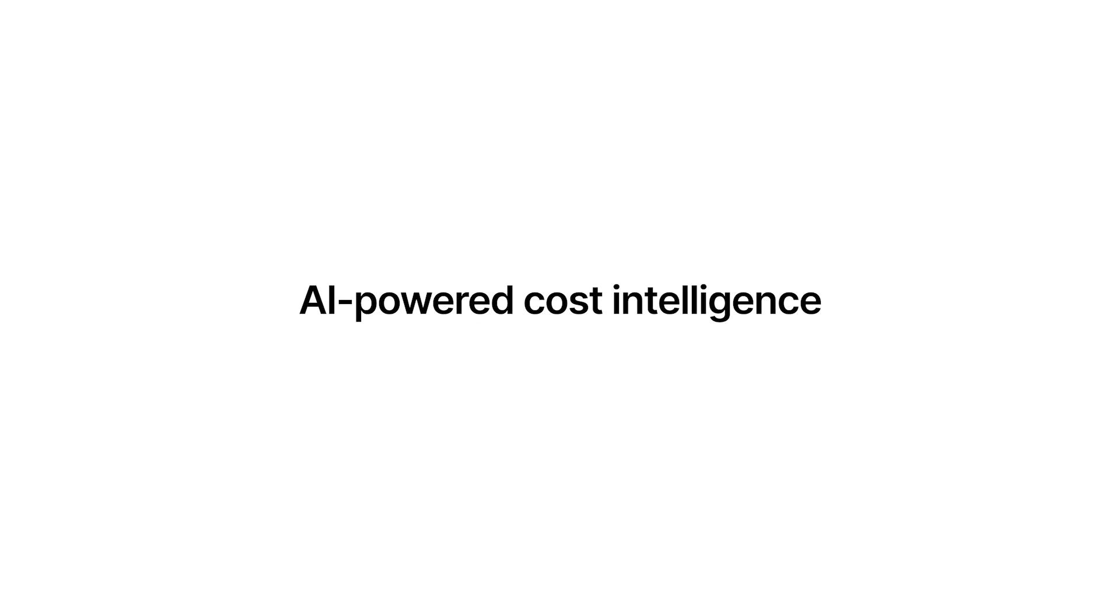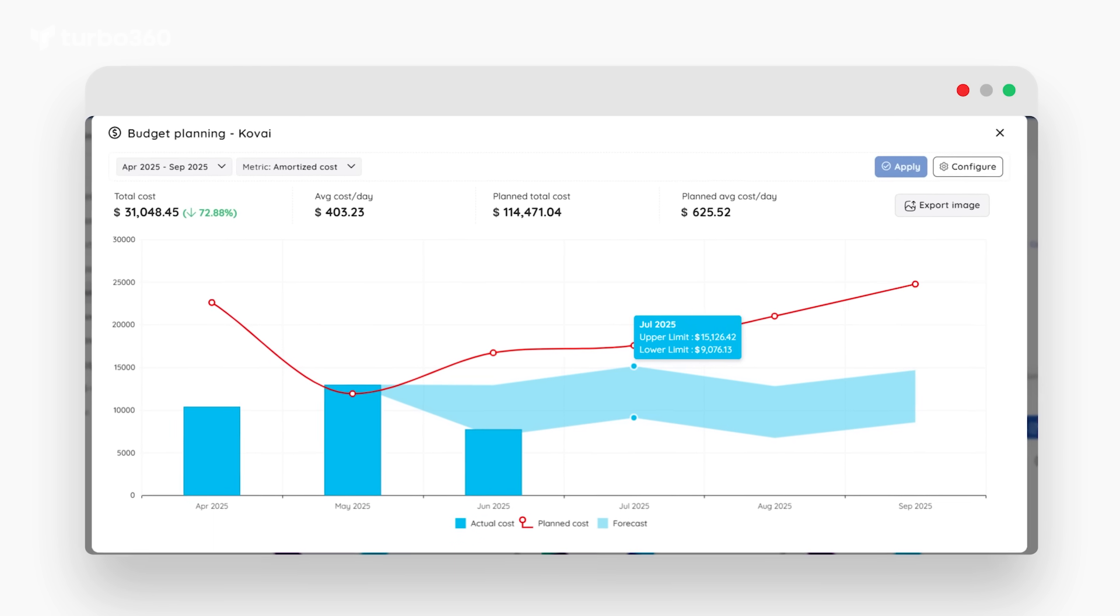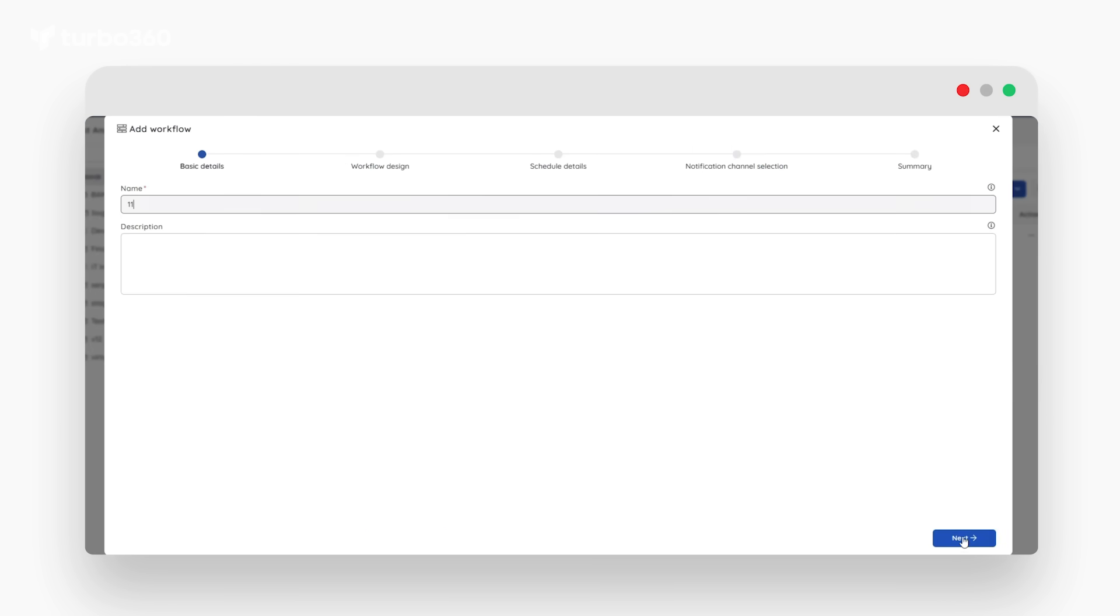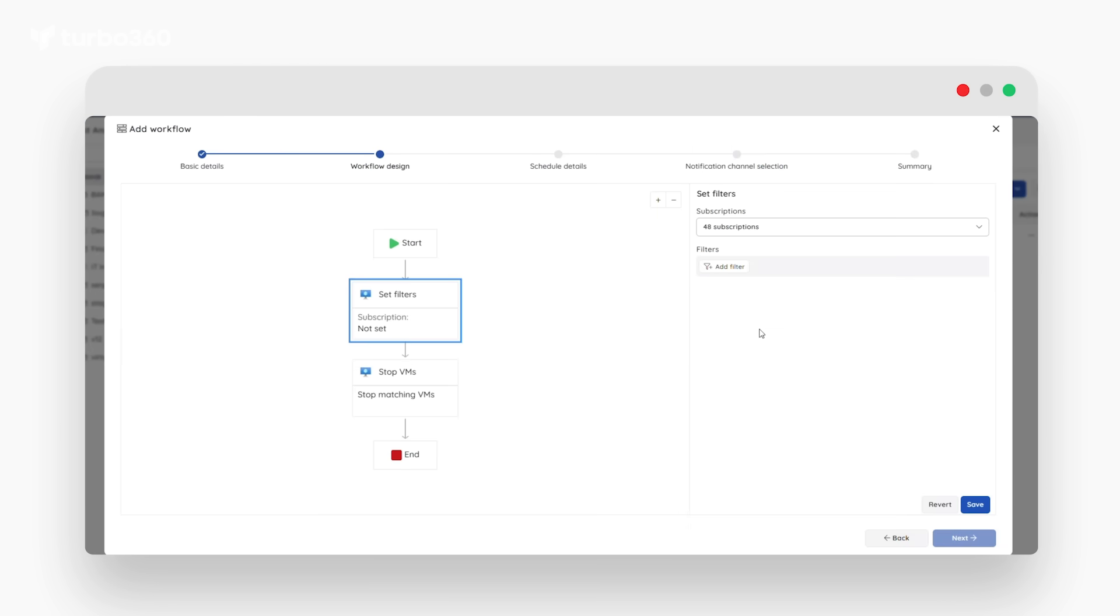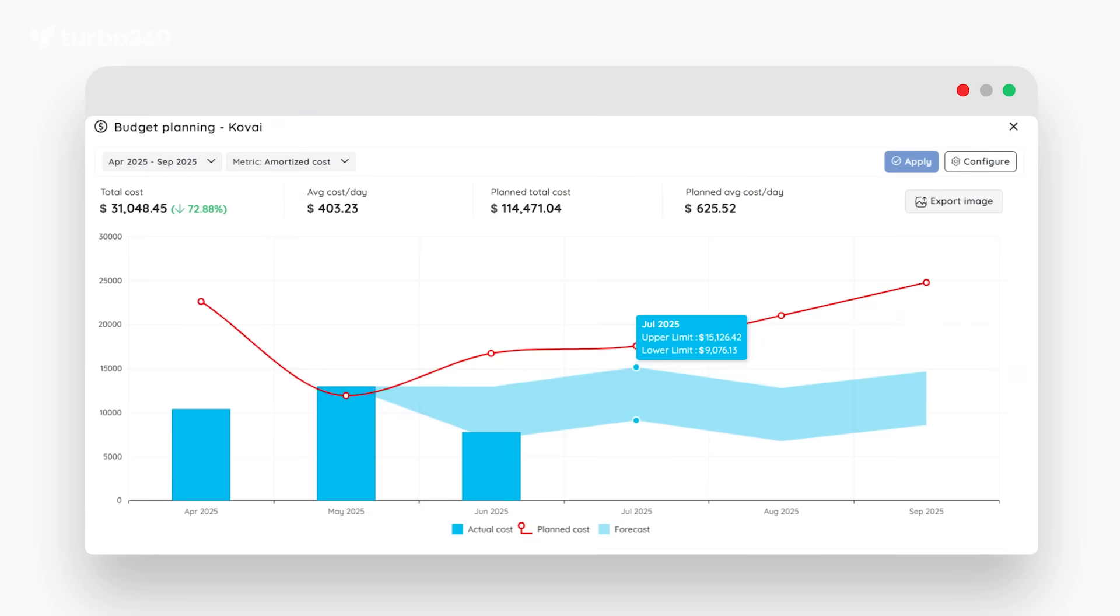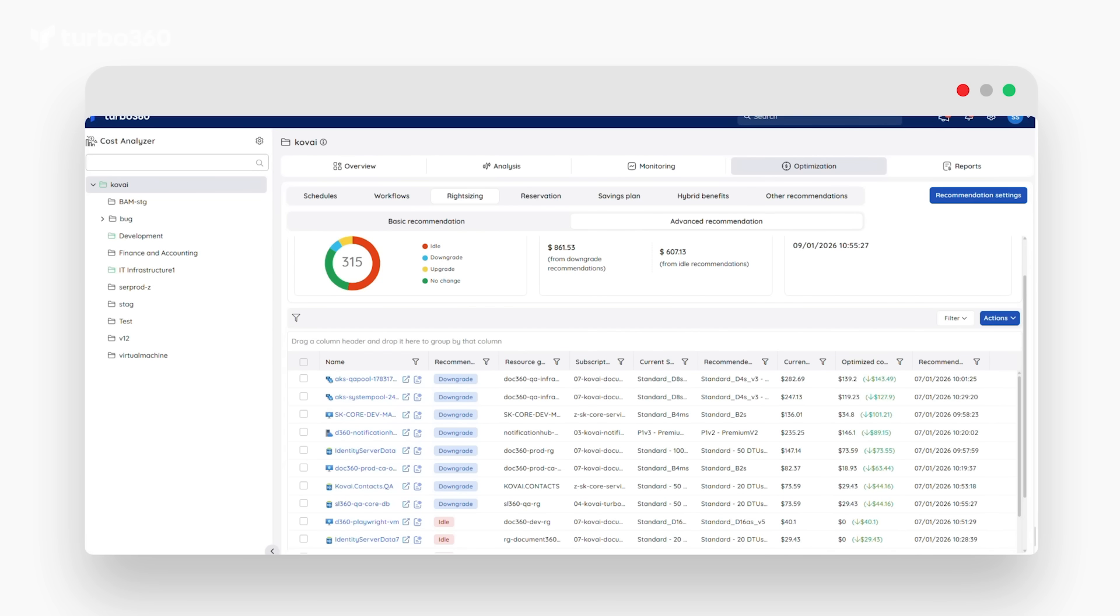We introduced AI-powered cost intelligence to help teams see and understand their costs more clearly, improved forecasting accuracy, and expanded automation around right-sizing, reservations, and savings plans, empowering teams to act before money is spent, not after.